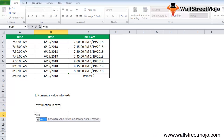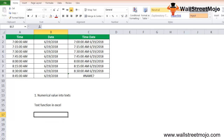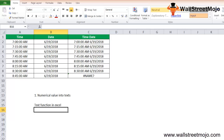The formula syntax for TEXT has two arguments: the value that we want to format, and the format text, which is the format code we want to apply. The TEXT function in Excel is very simple and easy to use. Let's understand its working through examples.